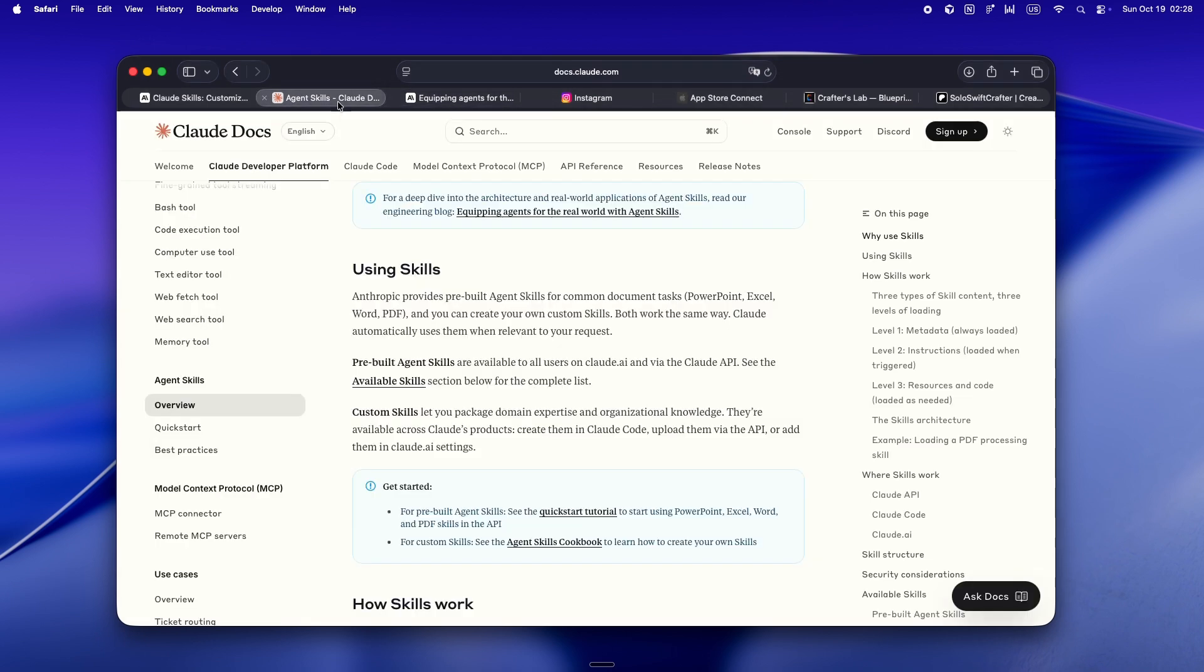All right. So this is the part that actually got me thinking about using skills in my own setup. When do you reach for them and what do they look like in practice? For me, the light bulb moment was realizing that skills let you capture how we do things here, even if we is just me.